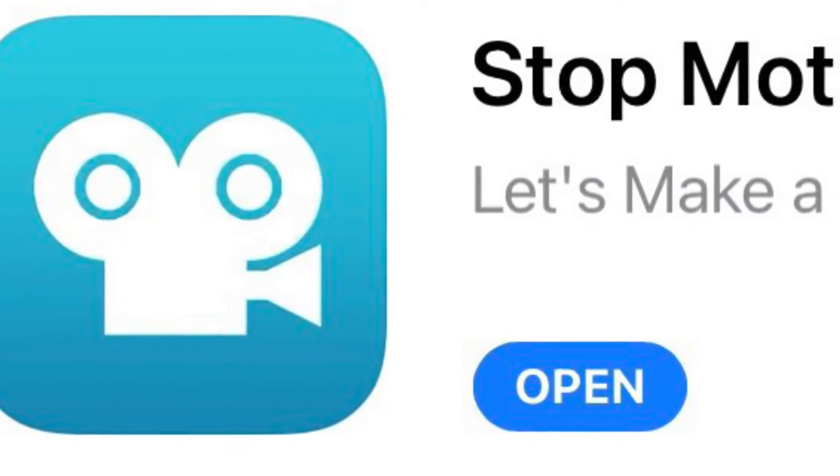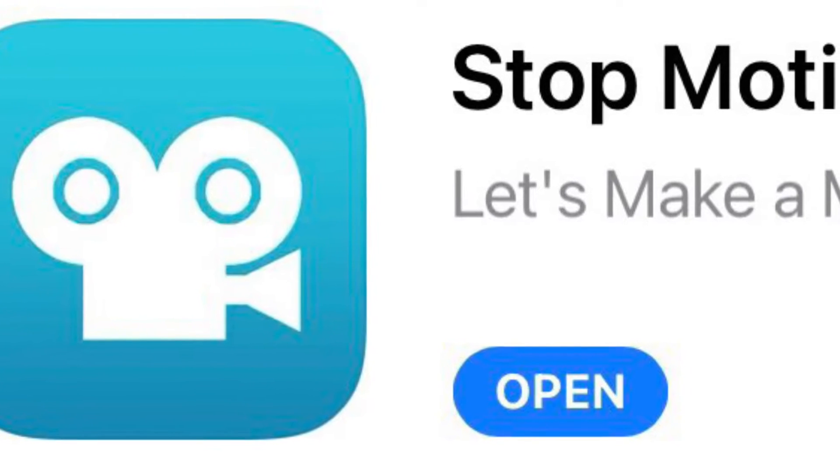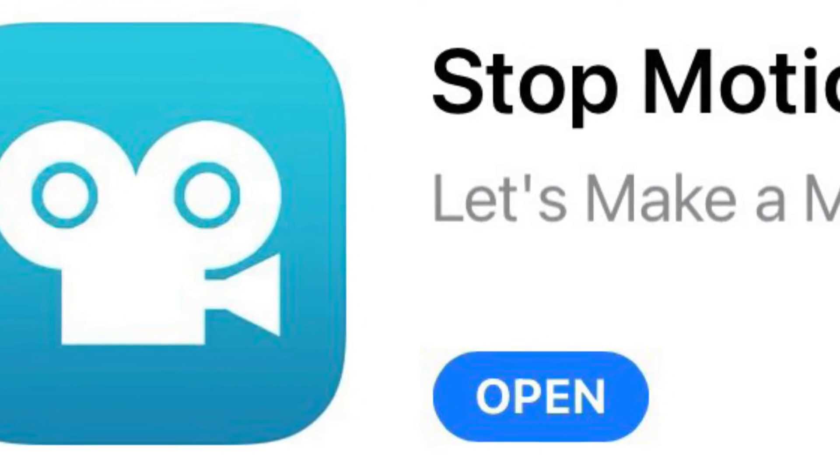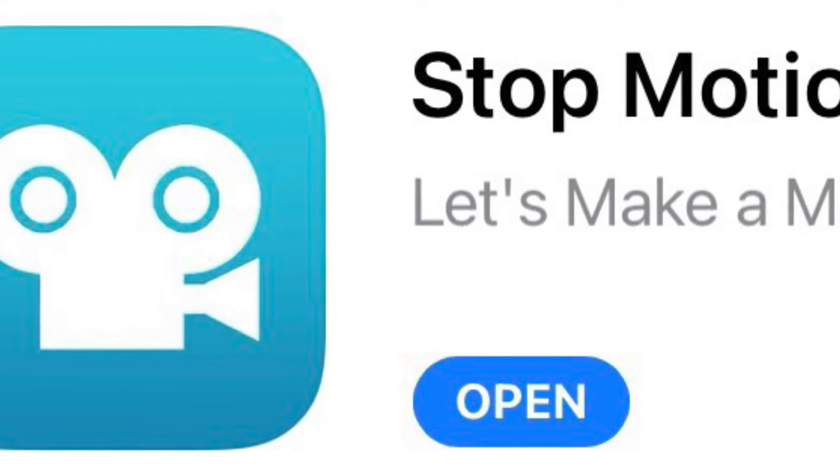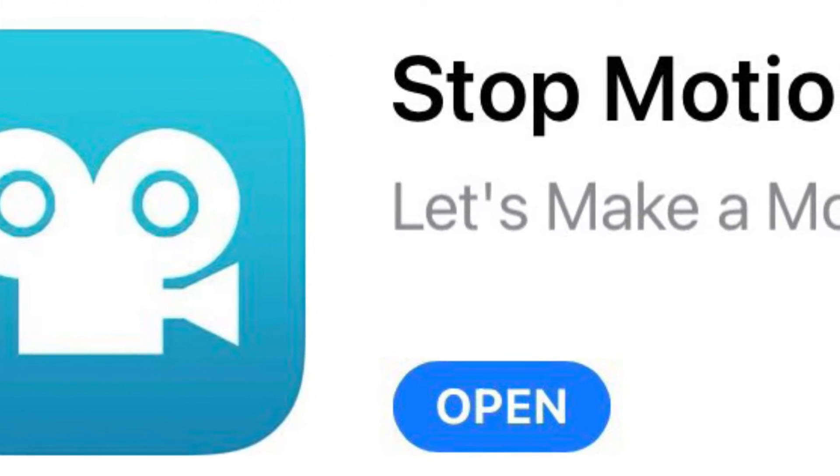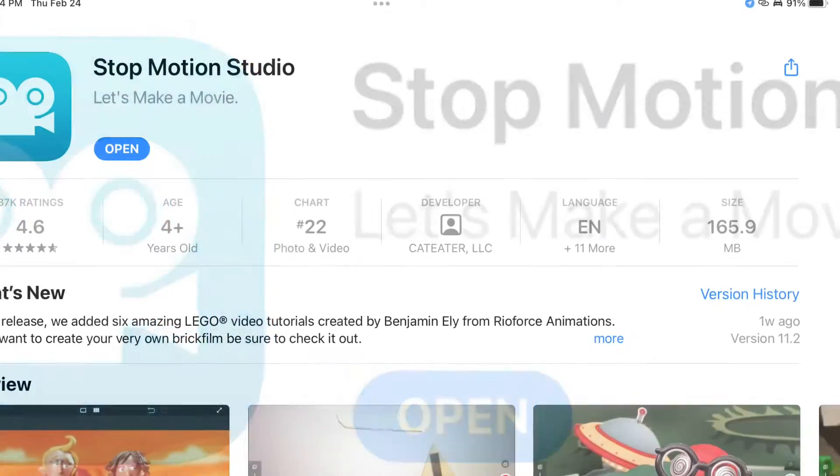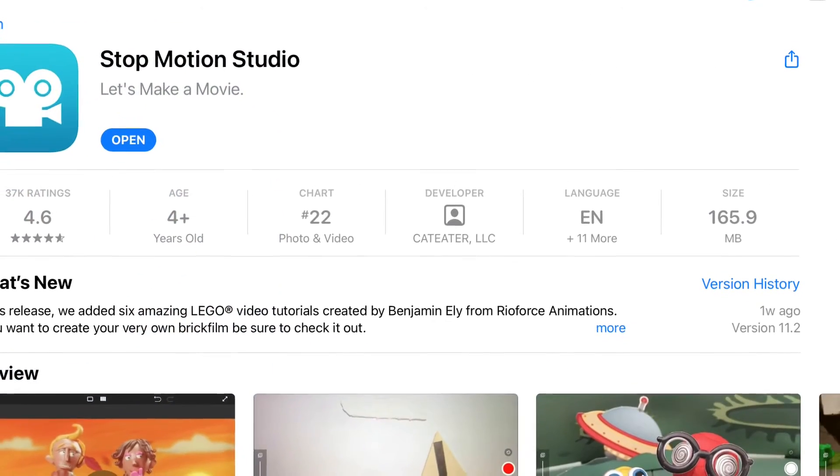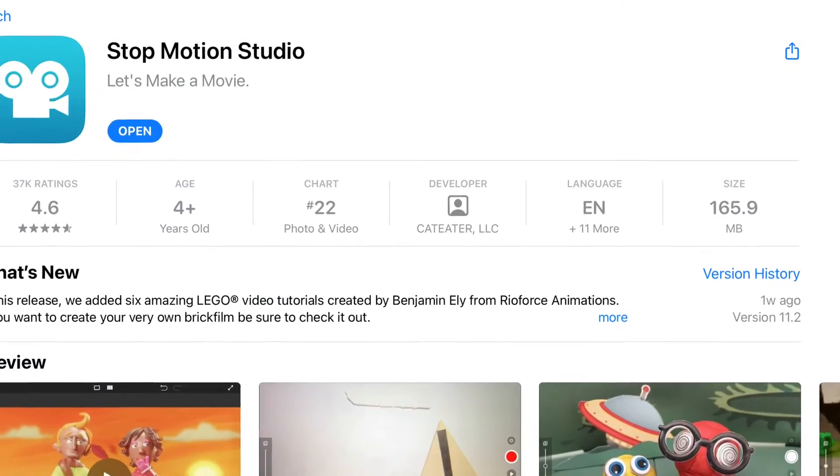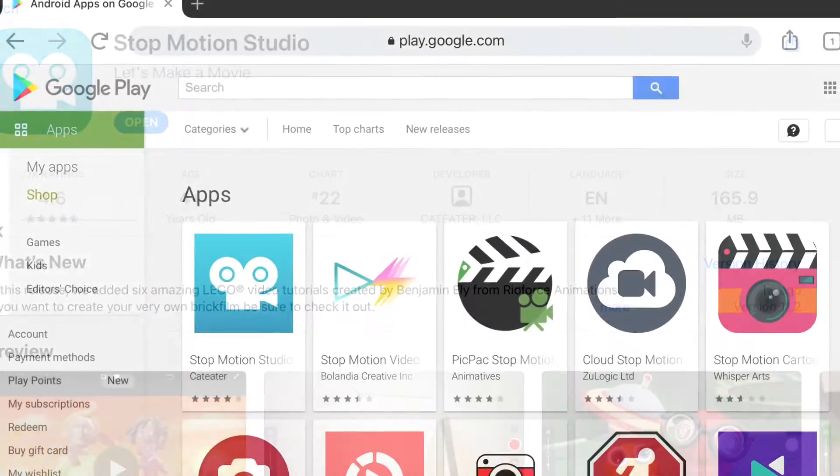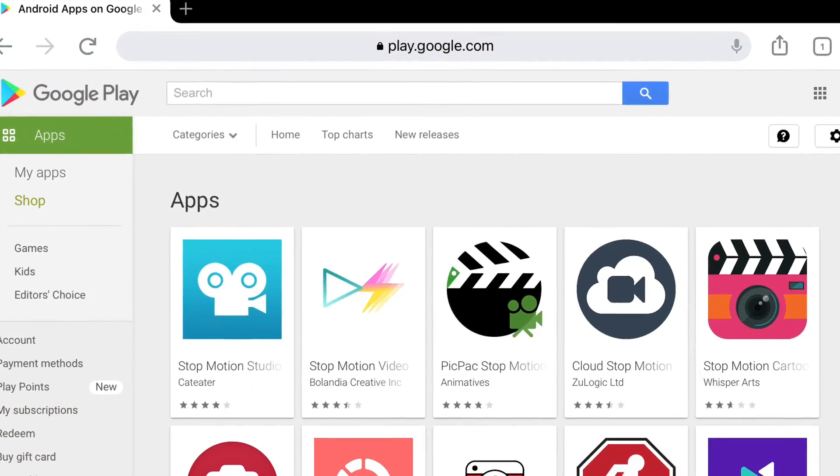It is free to download to your iPad and iPhone. It may also be available on Android. That is something that you should check out.